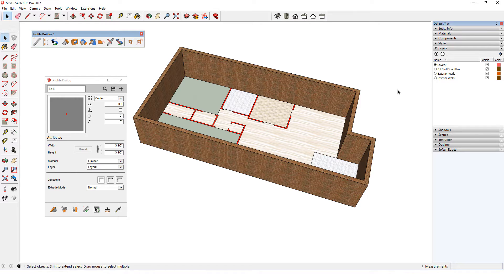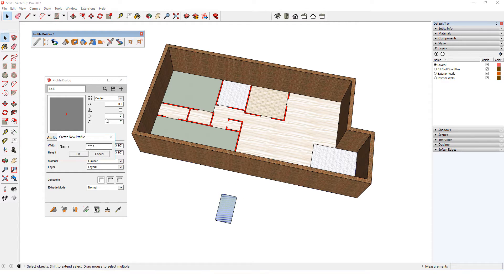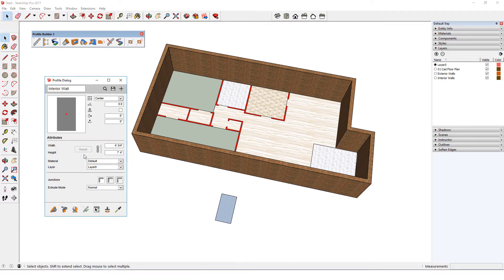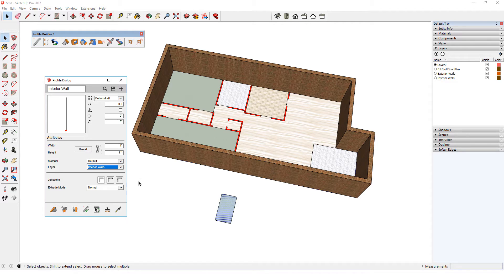The interior walls are to be 4 inches thick, so I'll create a new rectangle for the profile and select it. I'll create a new profile named Interior Wall, which is 4 inches by 11 feet. I'll use a bottom left placement point, keep the default material for now, and change the layer to the one for interior walls. I'll make the junctions butt joints so that each wall will be created as a separate profile member, which will make it easy later to make changes to individual walls. And I'll keep the normal extrude mode.